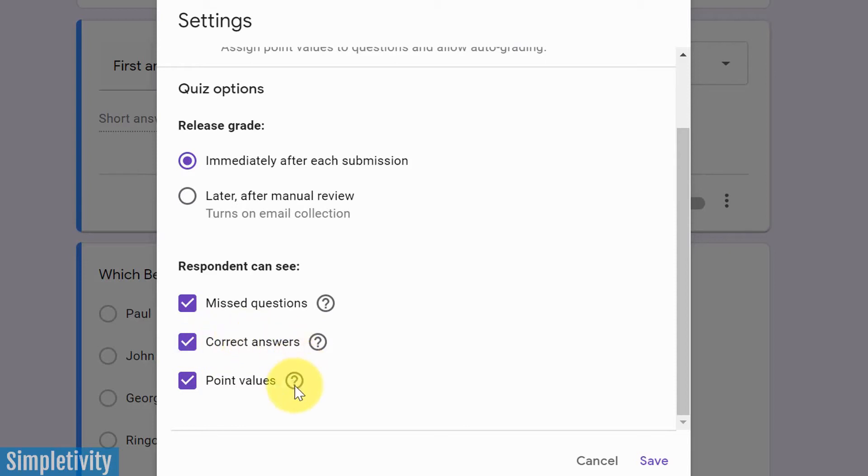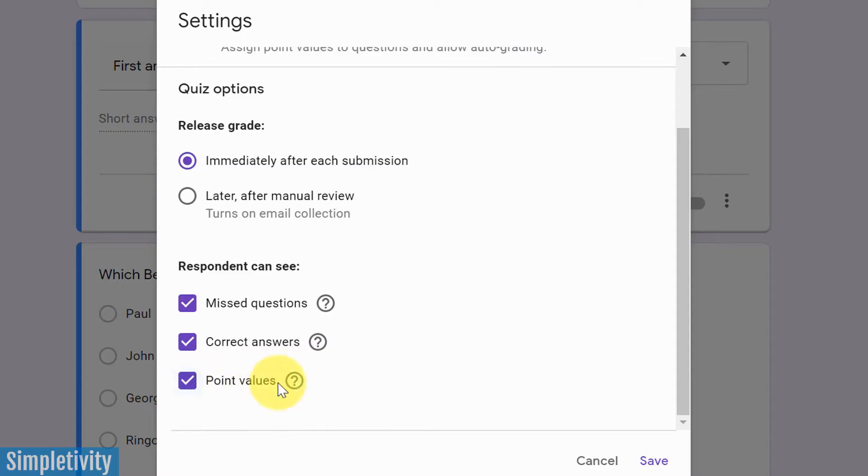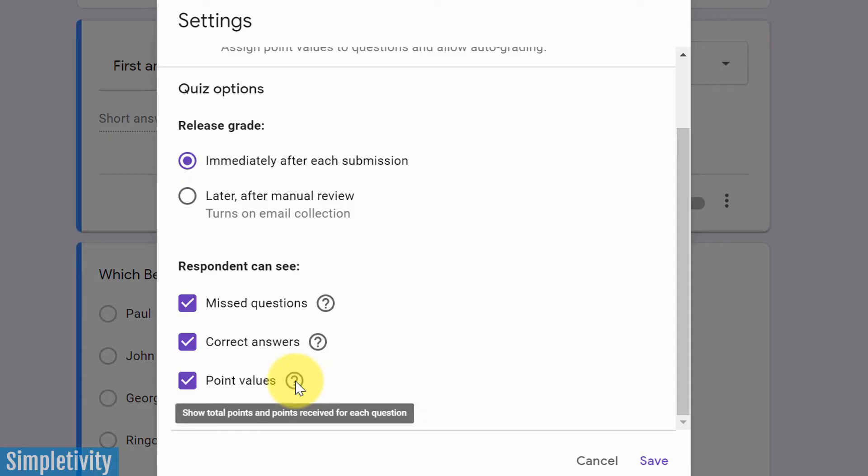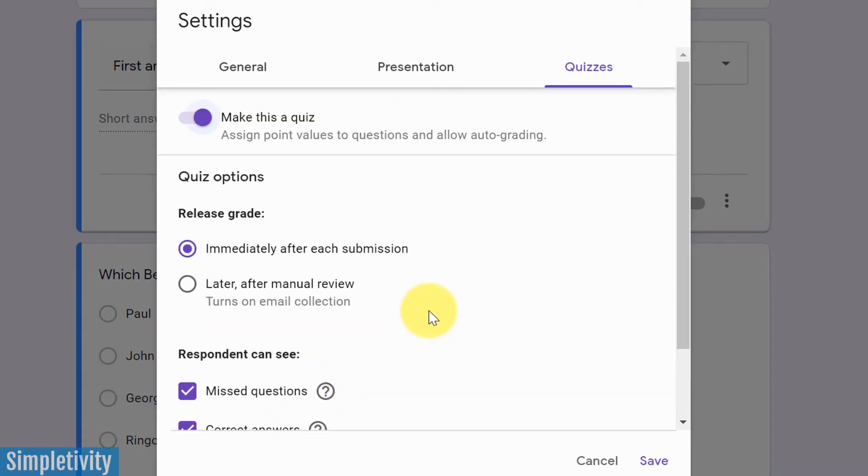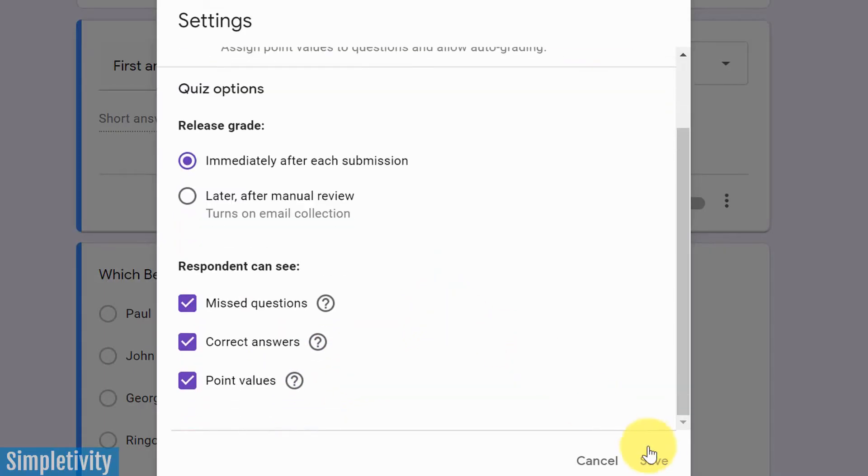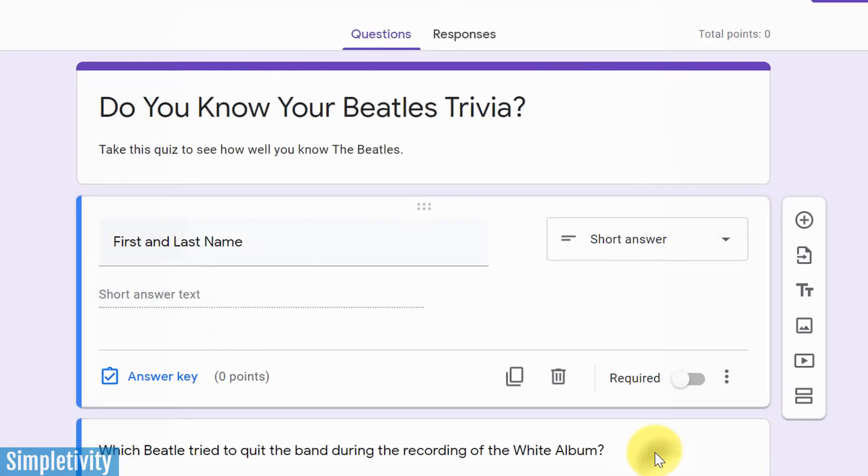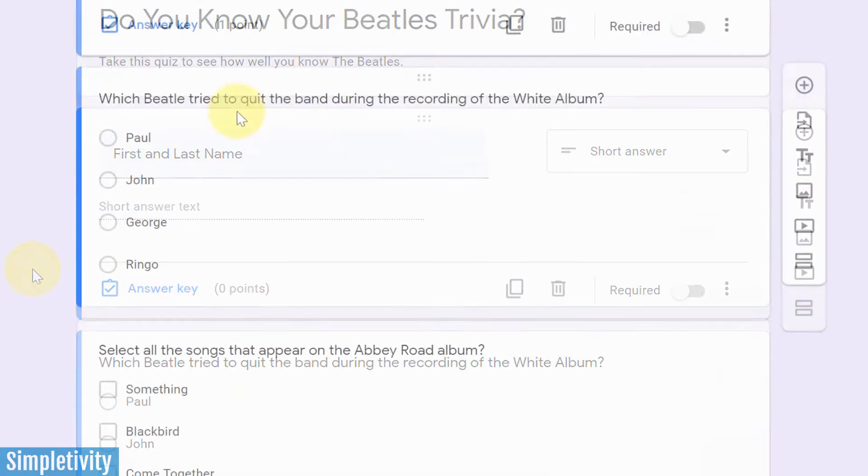And then the last one has to do with point values. Now, you can always add point values whether this is checked or not. This just has to do with what the respondent sees. Are they going to be able to see the total points and points received after each question? So depending on your needs, you can check or uncheck these options. Don't forget to hit save before leaving this screen. That is going to allow us to have this answer key and now allow us to convert this into a quiz.